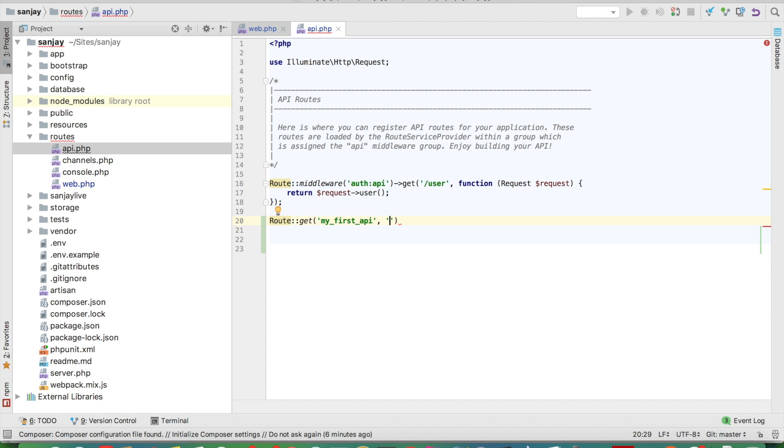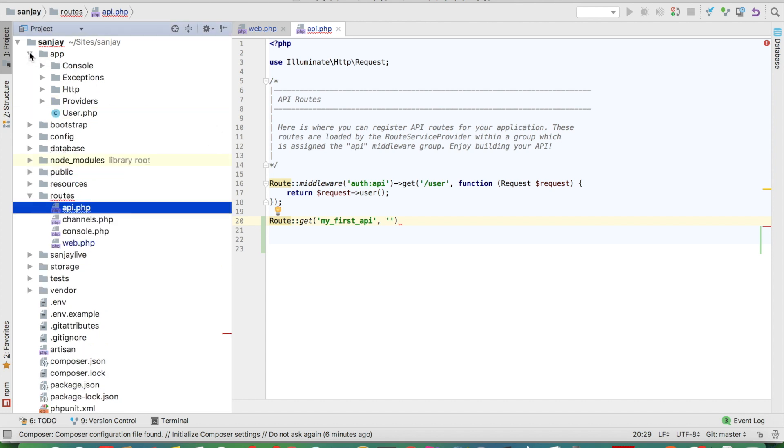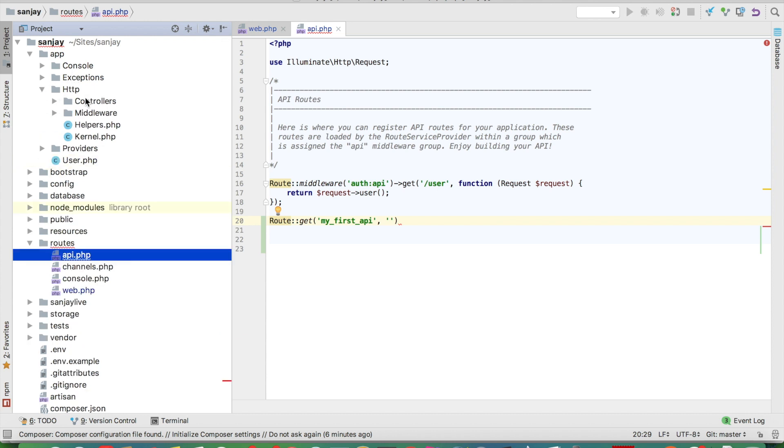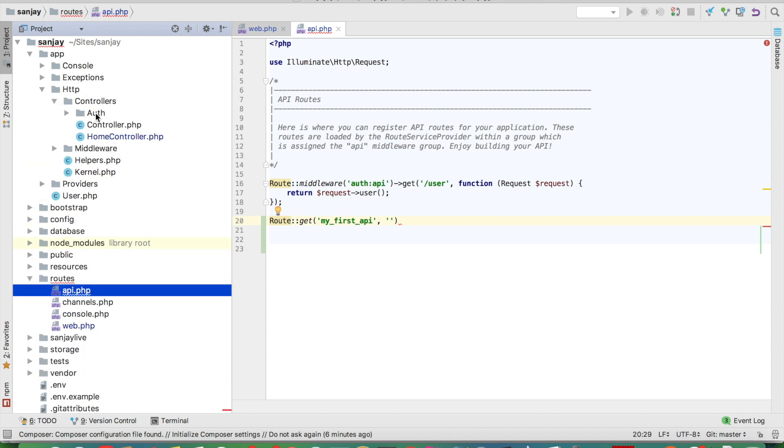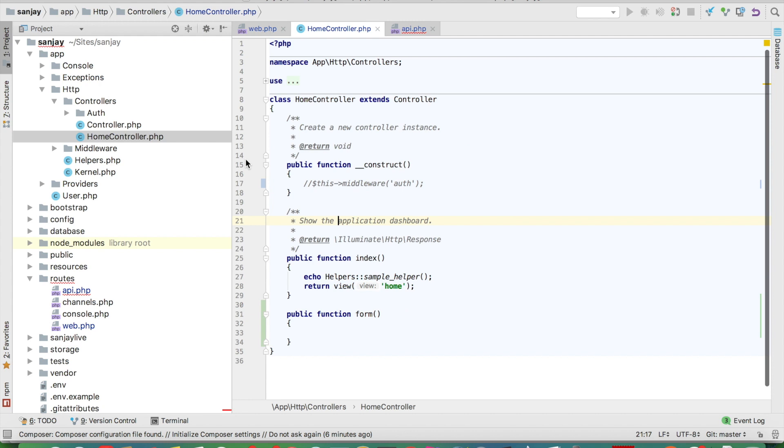Look at your controller inside the app directory: click on HTTP, click on Controllers, and this is the home controller. We will start with the home controller and make a function.